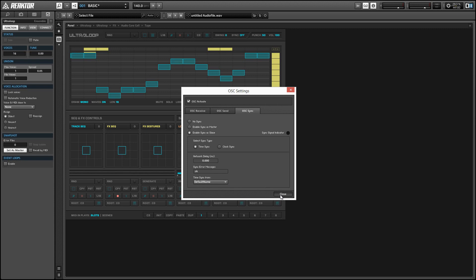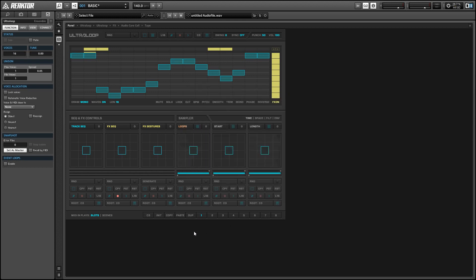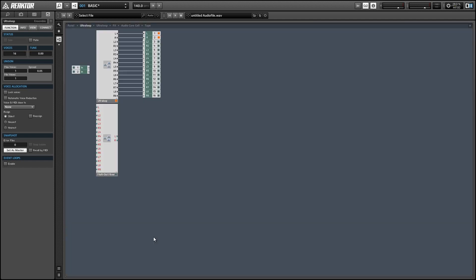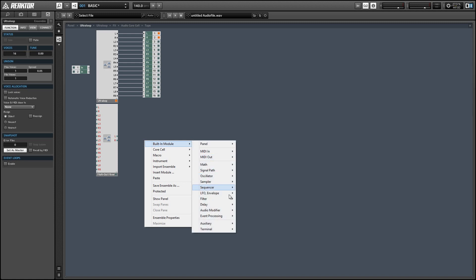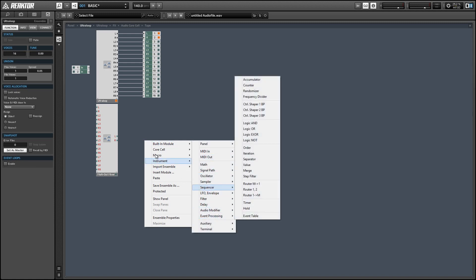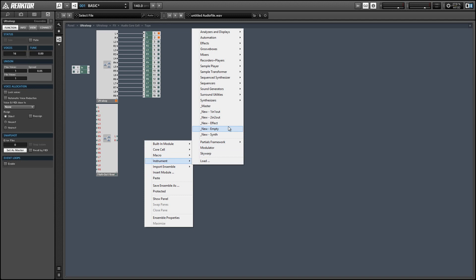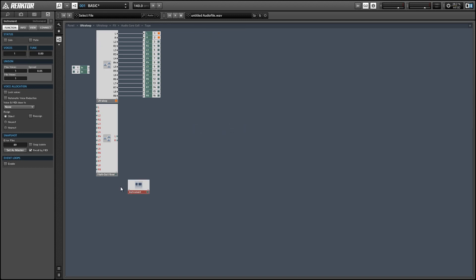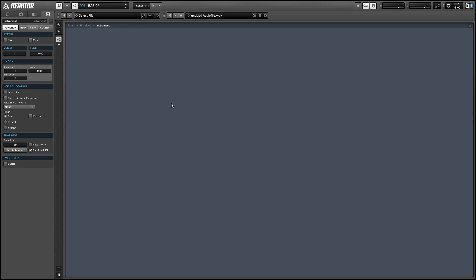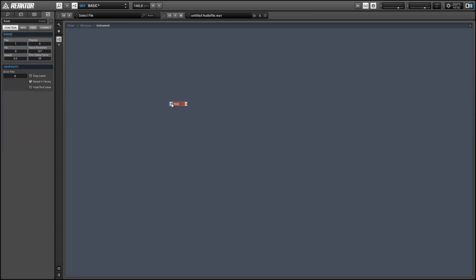Now we can start jumping into the structure and making our BPM envelope. I'm going to create this in a new instrument — selecting an empty instrument will create a default instrument with one voice that's monophonic, which is what we want. To start, let's create a knob that can control the BPM on its own.